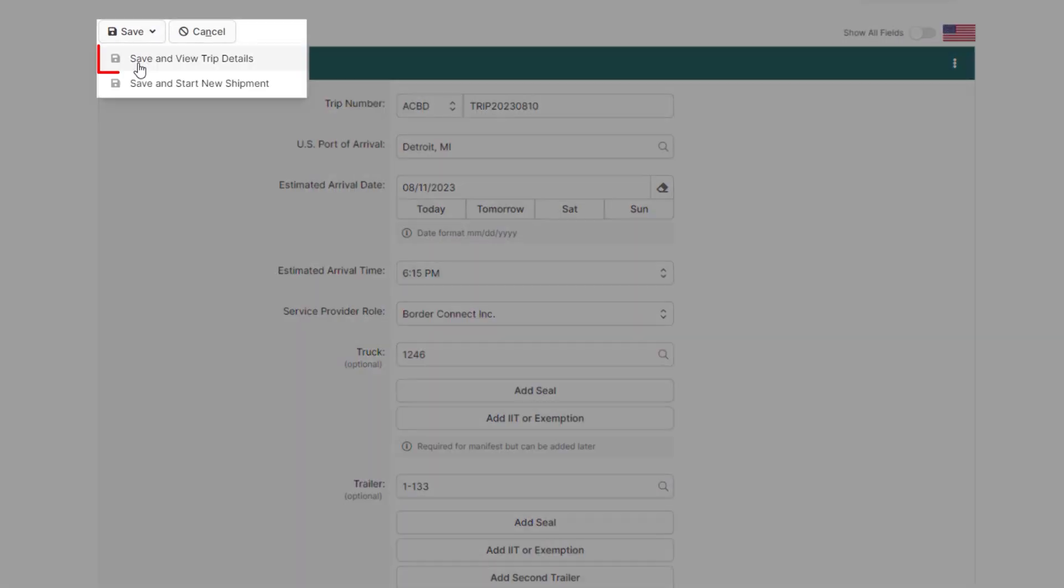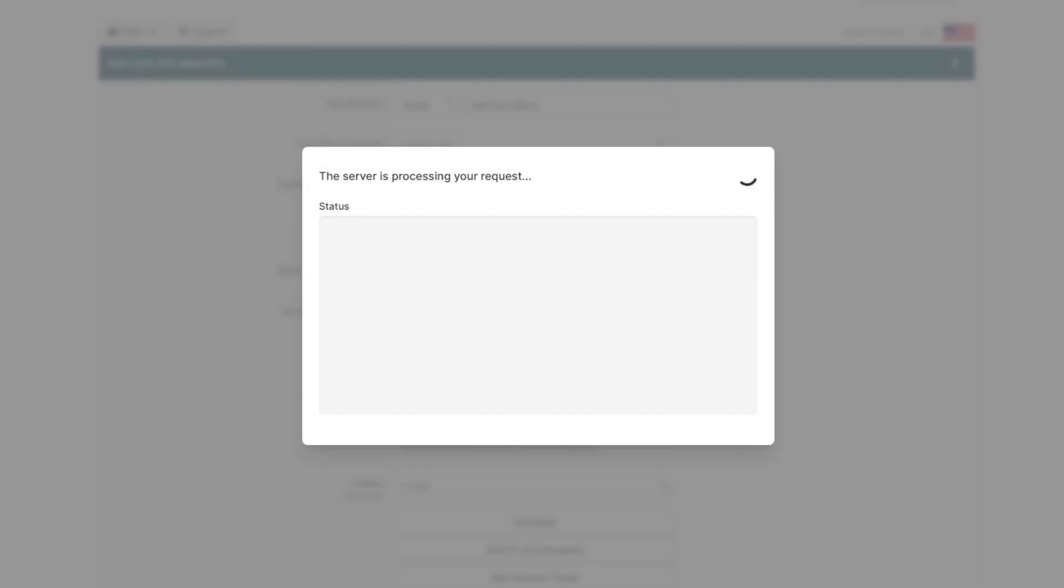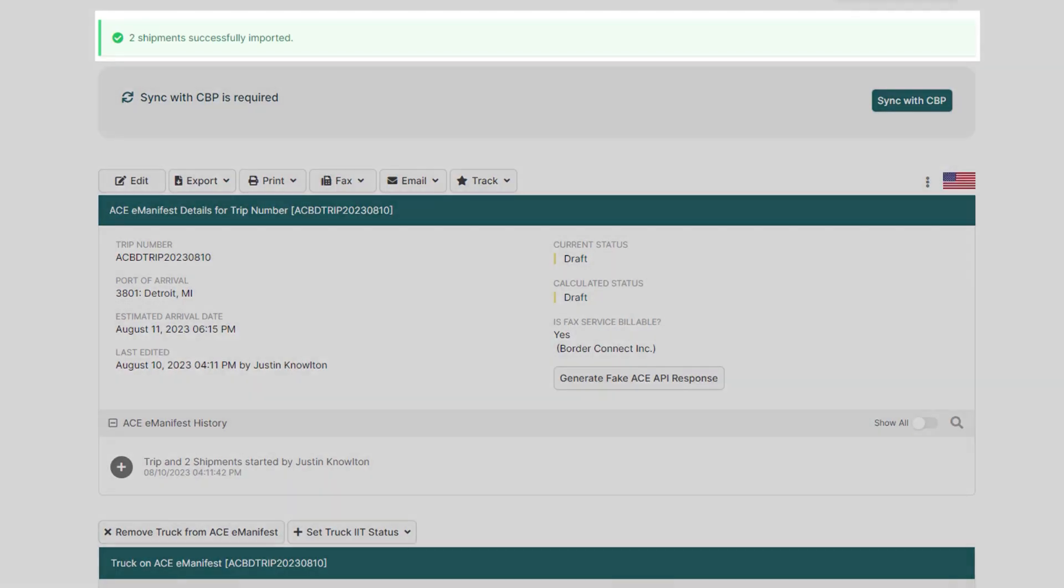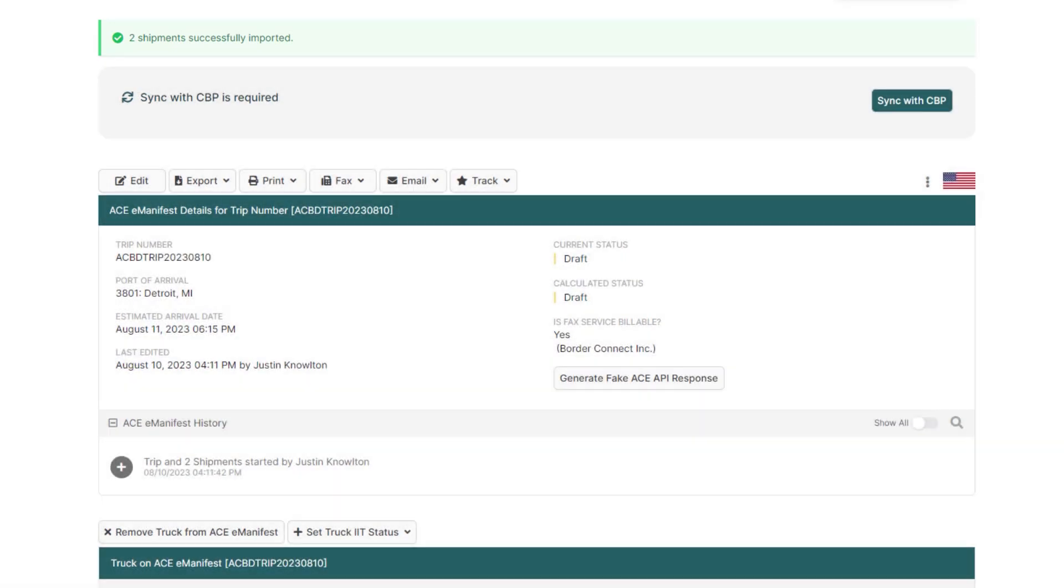Then, click Save and View Trip Details at the top, and you'll see that all the shipments have been successfully imported into your manifest. Too easy. And for a more in-depth guide on uploading shipments into BorderConnect, click the link at the top of the video now.